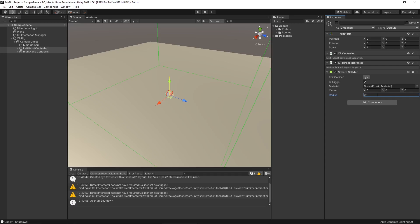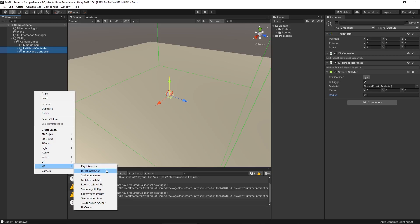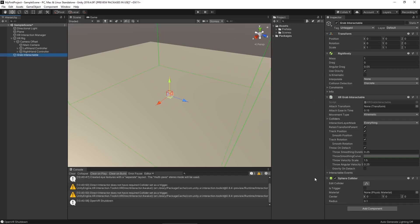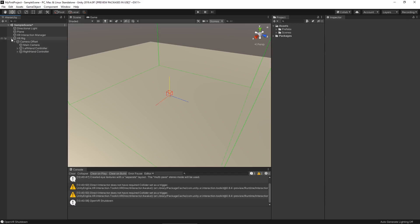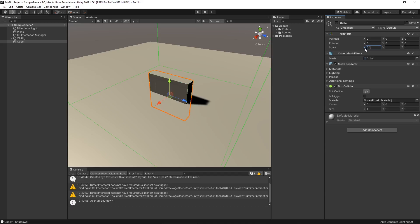Now let's make a simple interactable — something we can pick up. Let's check the hierarchy, and you'll notice we have a grab interactable there. There's also a socket interactor, which is a little different from ray and direct interactors — we may tackle that in a different video. Let's come into our hierarchy and create a cube. We'll rescale it to something more manageable — I'll do 0.2 — and raise it up in Y by 0.1 so it's not going through our floor.